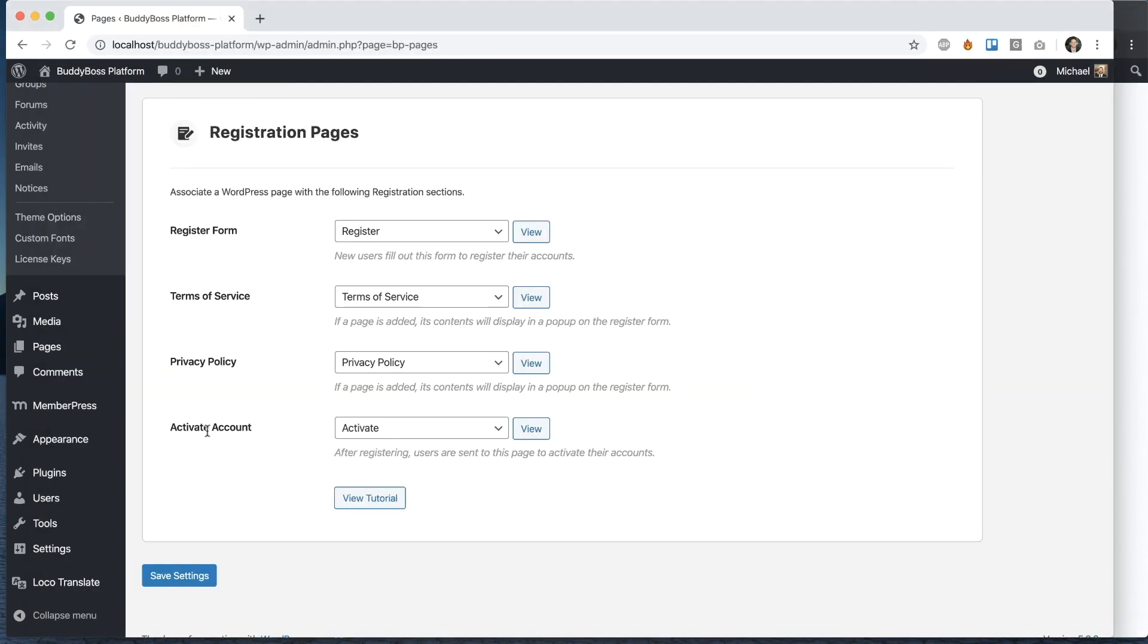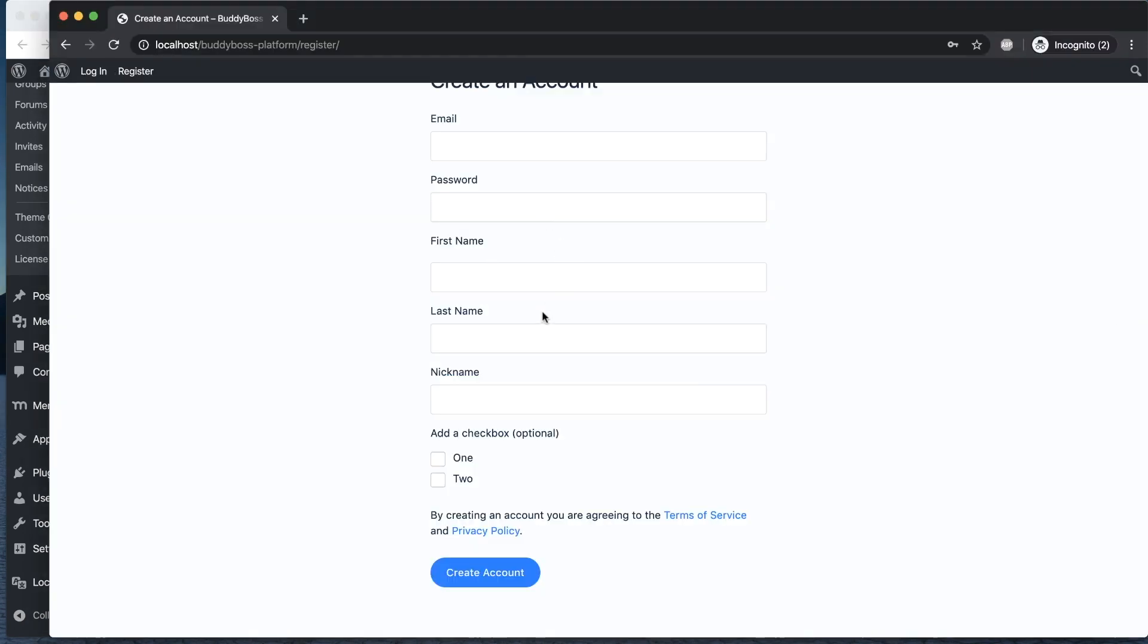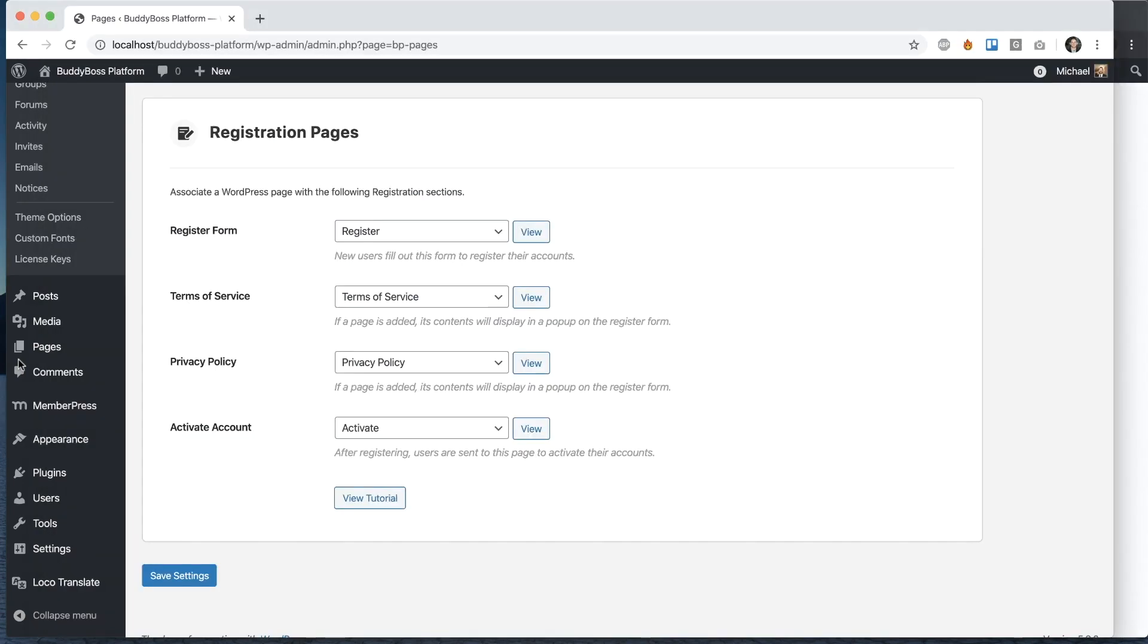Basically, when someone registers, they're sent an email with a link they click to confirm their account. When they click that email, they'll be sent to this activate page.